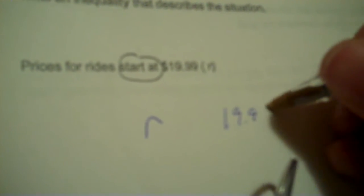So I've circled the word start at. You want to put your variable first. R is what they want you to use, and then the value is $19.99. Start at, starting at would be greater than or equal to. That's it.